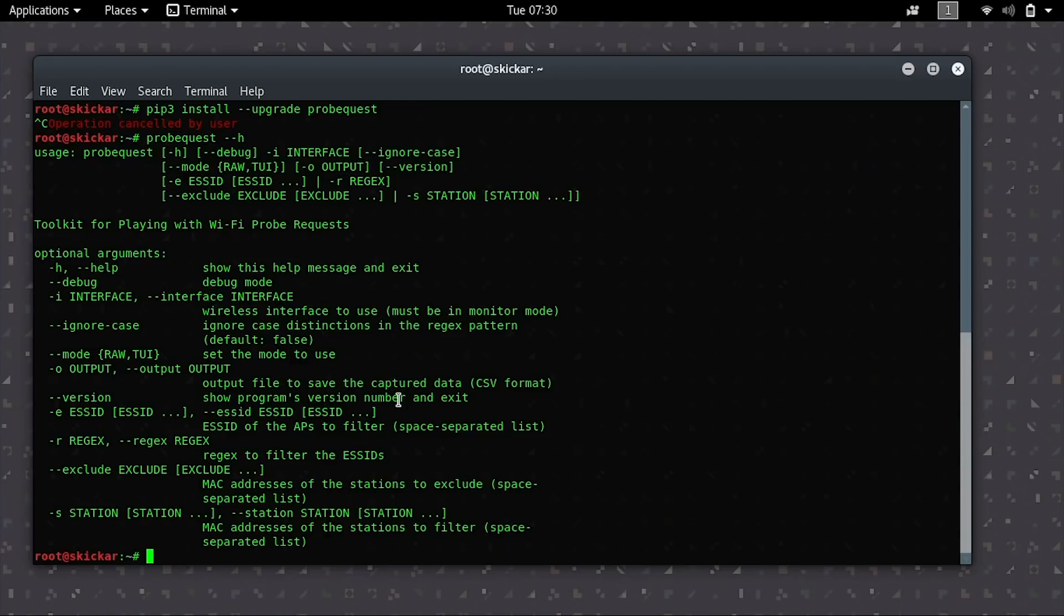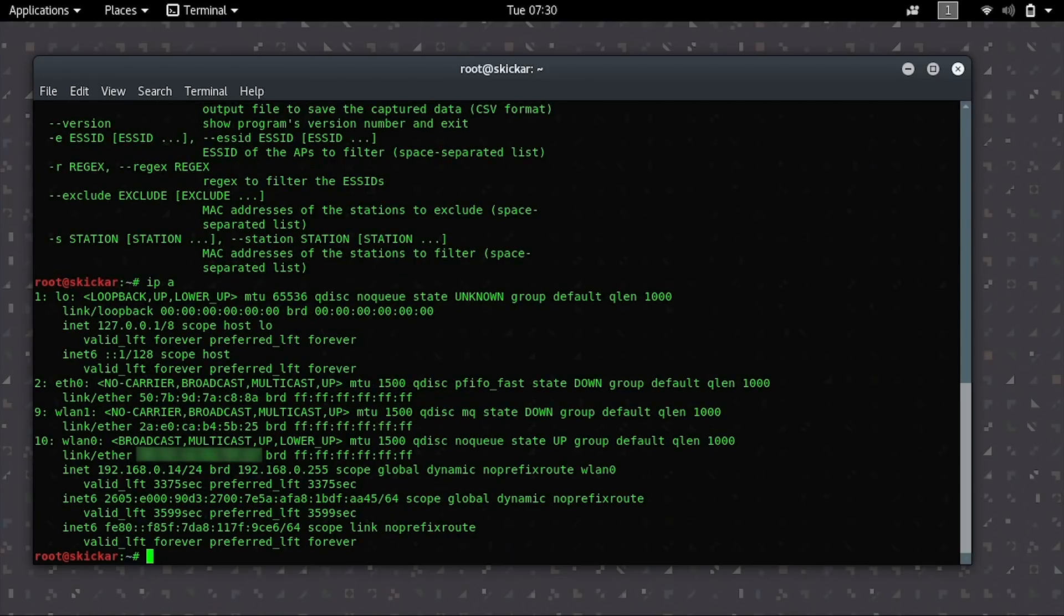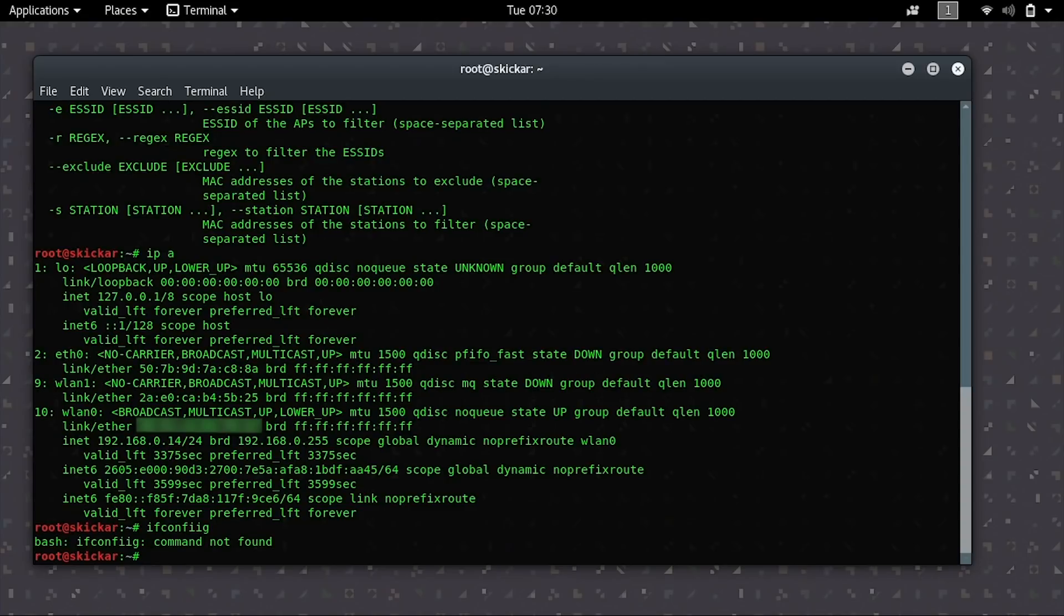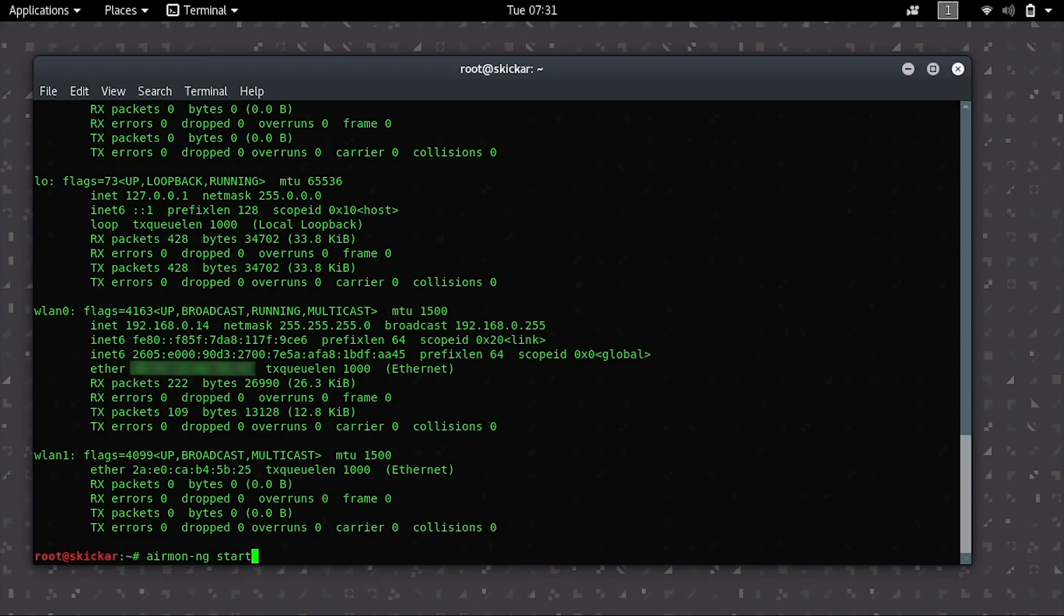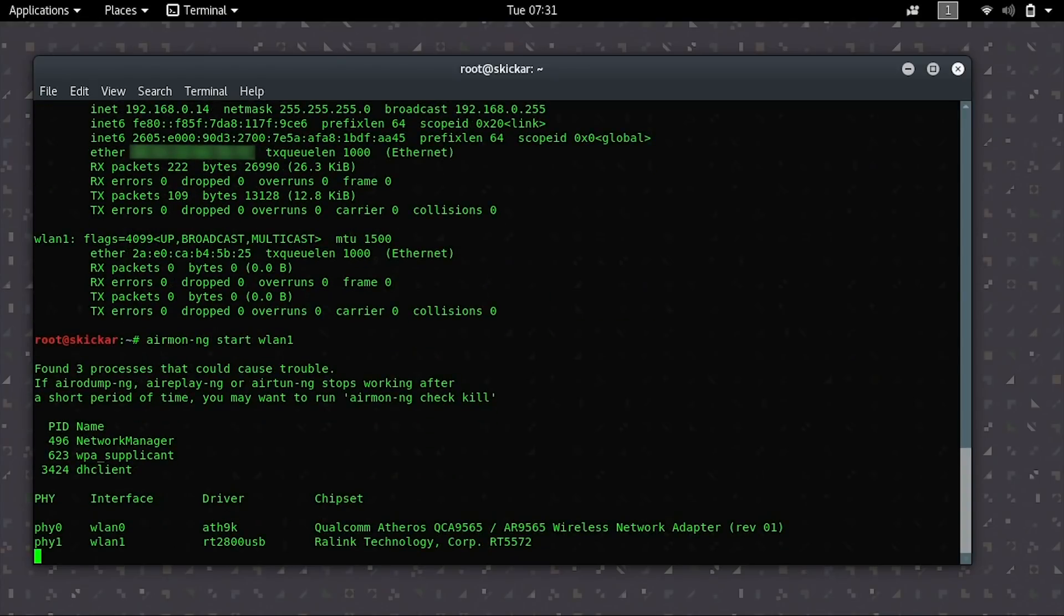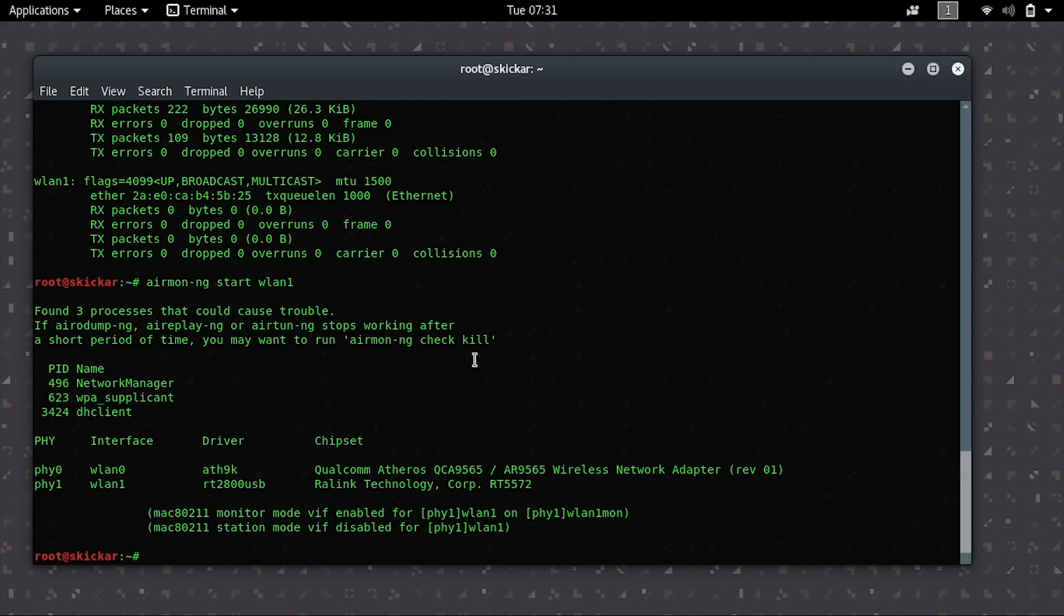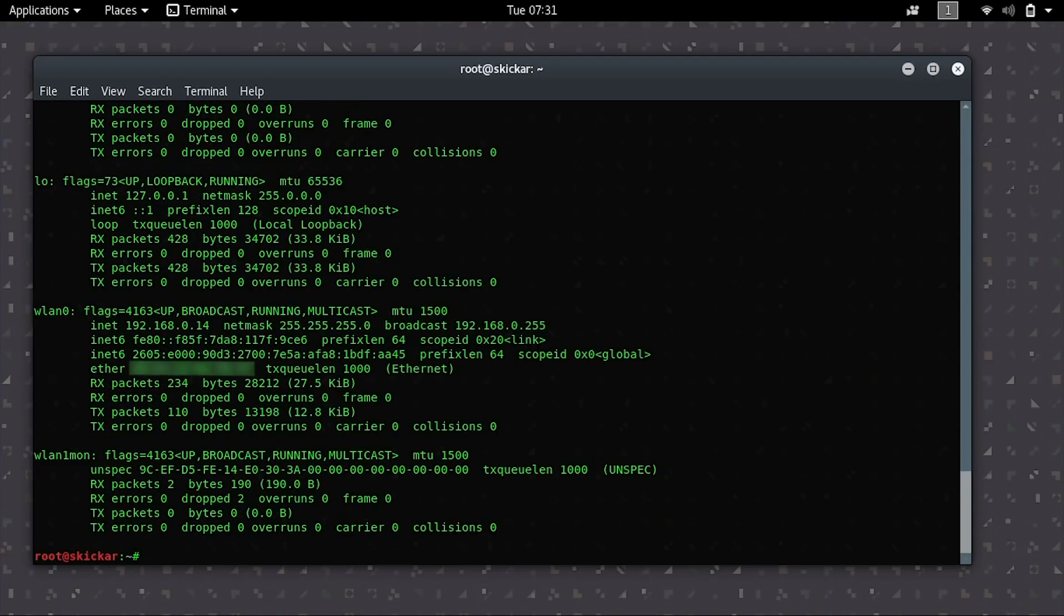In order to use this, we will need to put a wireless network adapter that's compatible with Kali Linux into monitor mode. To do so, we'll first need to locate it by typing either IPA or ifconfig. Here we can see WLAN1 is the name of the network adapter. So we'll put that into monitor mode by typing airmon-ng start WLAN1. Once this has been put into monitor mode, we can confirm this by typing ifconfig again. And we can see it is now named WLAN1mon, which means it's been put into monitor mode.